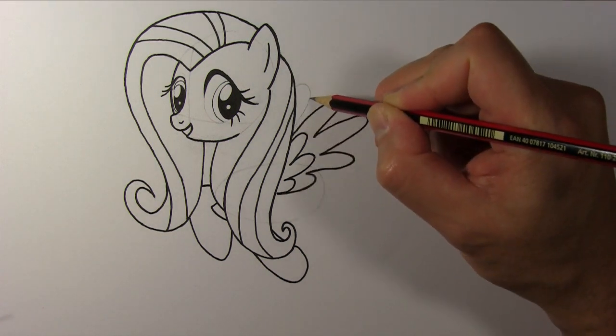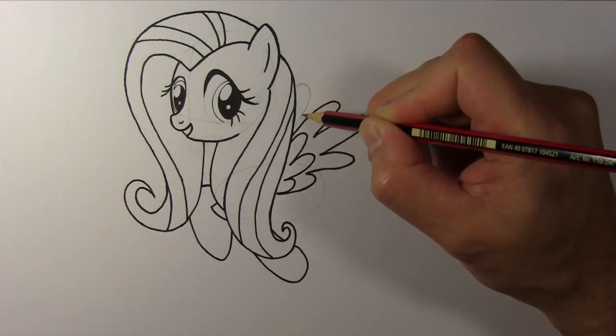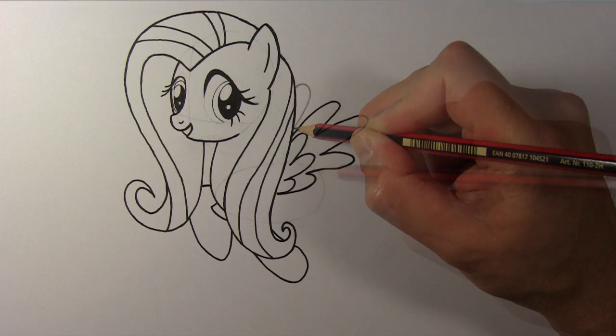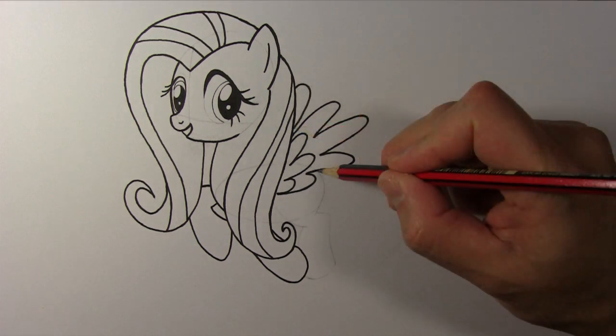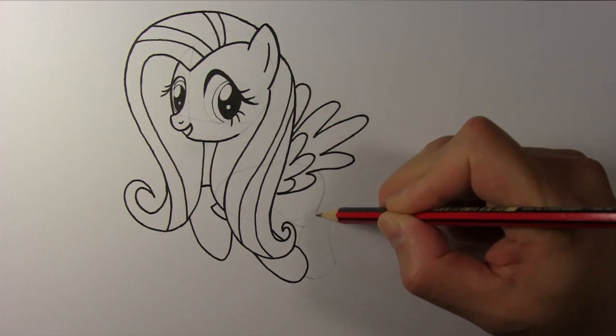There's only one feather from the right wing showing in this picture. Draw her left wing like so.